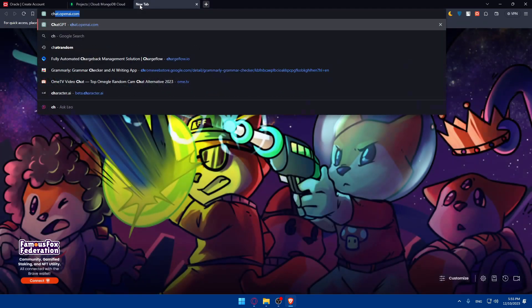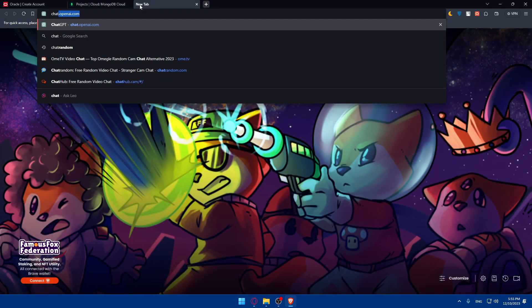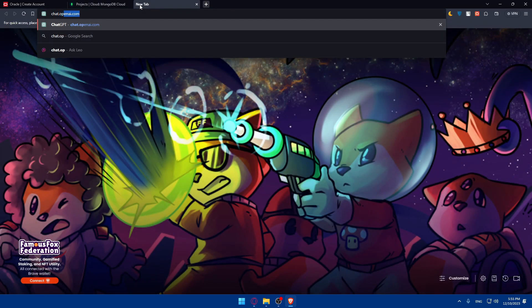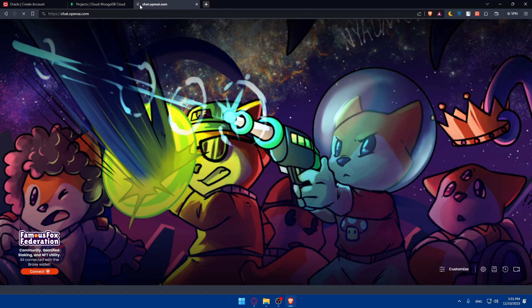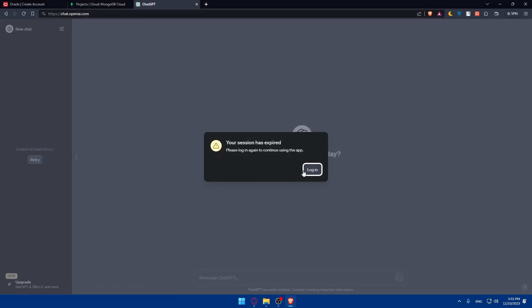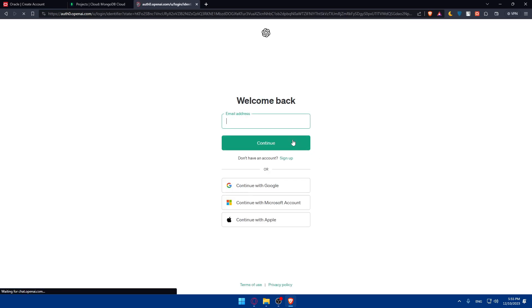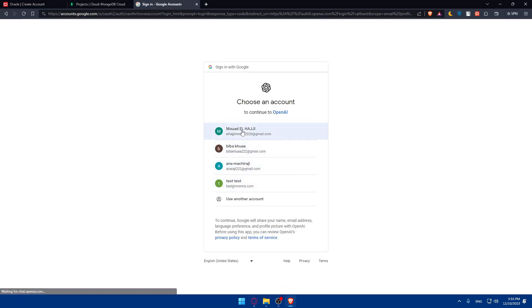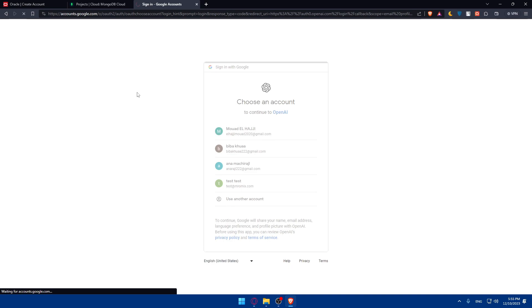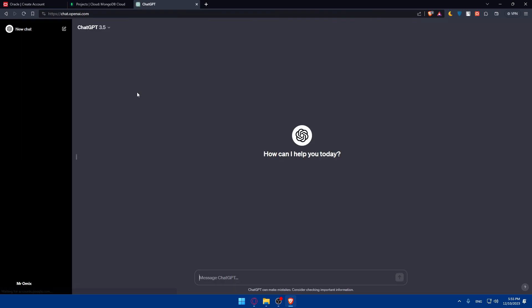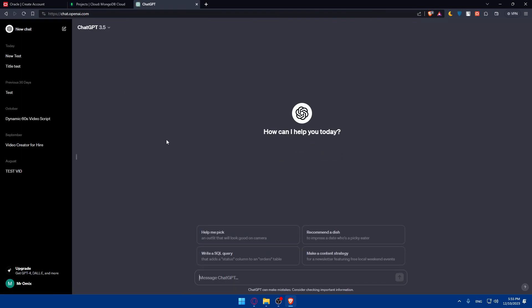You can open a new tab, go to chat.openai.com, and hit enter. My session is expired, so I'll log in again, click on log in, continue with Google, and log into my account. This should log me in.